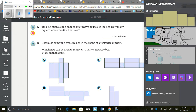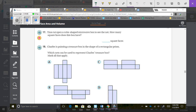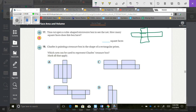Number 17: if you cut open a cube-shaped microwave box to see its net, how many square faces does it have? A cube net shows 1, 2, 3, 4, 5, 6 square faces. Number 18: Charlie is painting a treasure box shaped like a rectangular prism. The nets that can represent it are A and B, because those are the only two that fold into a rectangular prism.